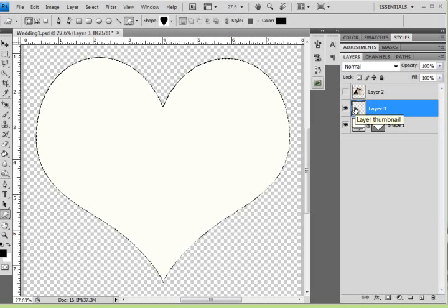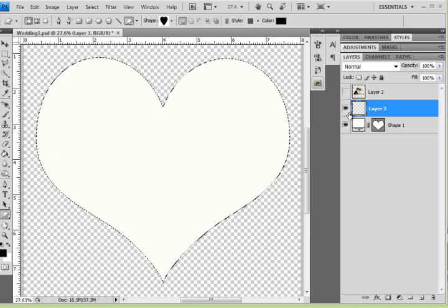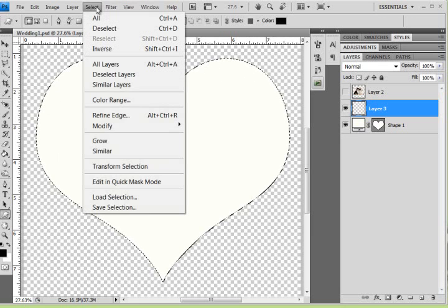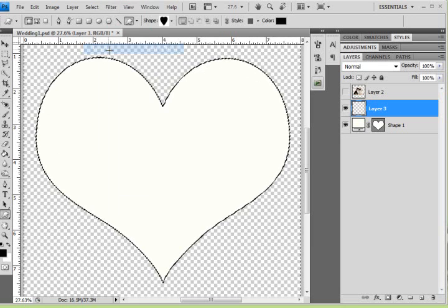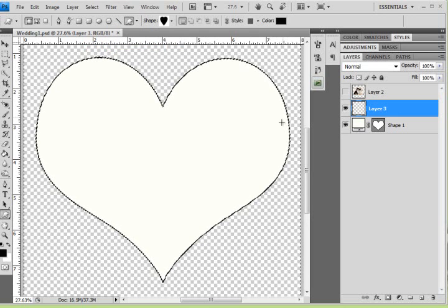I am going to hold down my control key again and click on the thumbnail of the stroke layer, then go to Select and Inverse. So now everything is selected outside of the heart.